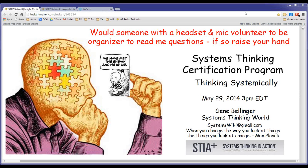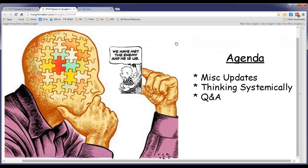Welcome to another web session, this one for the content covered last week: thinking systemically. For today, I'd like to first do a little bit of miscellaneous updates and then talk about the content that was for review last week, and then I'll do a Q&A on anything from day one to today. There are a number of areas which have become apparent - things that numerous people are tripping over - and it'd probably be good to go over some of them again.